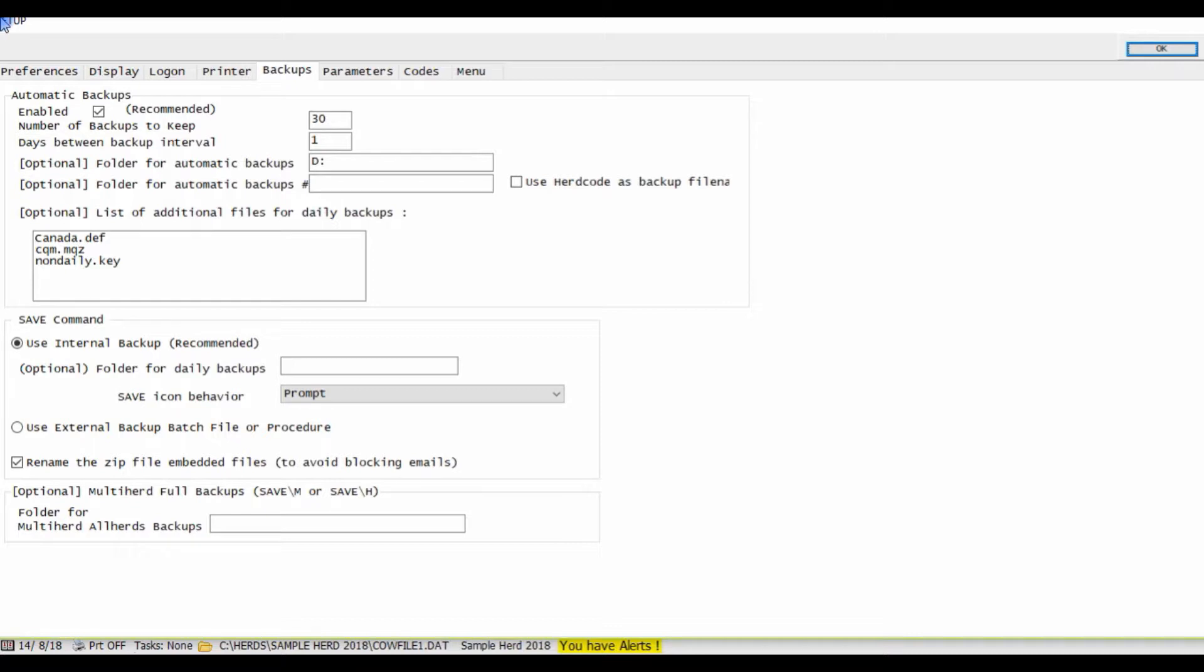If you are interested in using Google Drive or Dropbox to store your automatic backups, one of our Dairy Comp support team members would gladly help you with the setup.